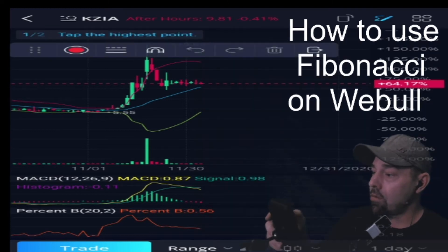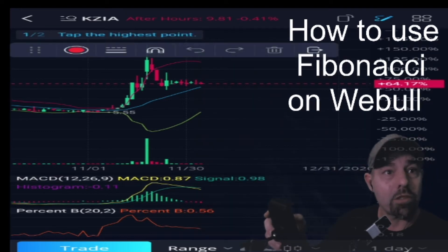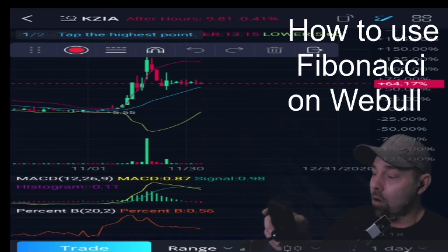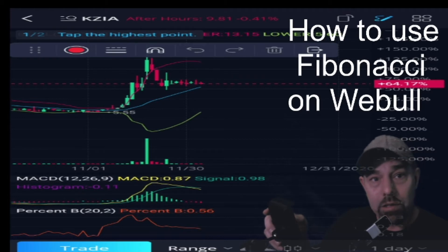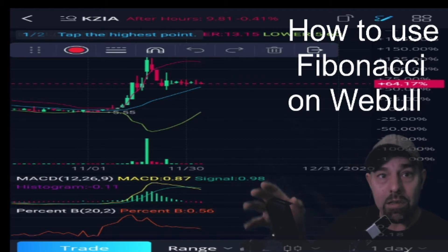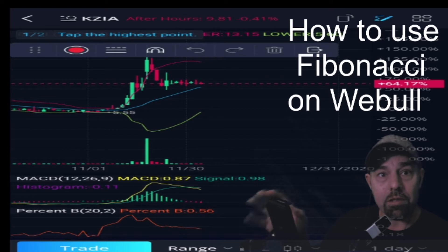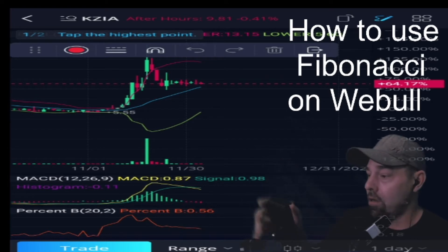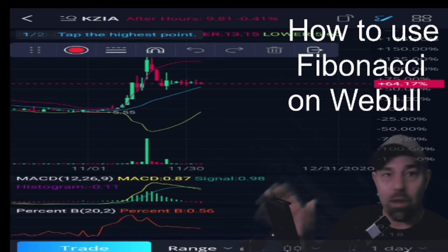We're just going to click on Fibonacci retracement. Wherever you touch on the screen, it's going to set the starting point, and then the next touch is going to be the ending point.